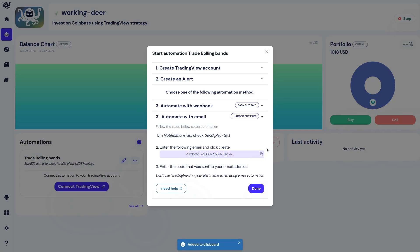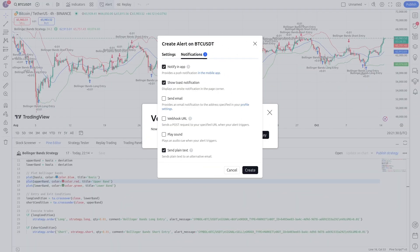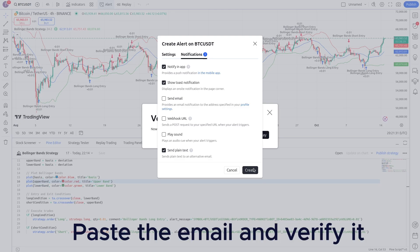Then go back to TradingView and click alert. Go to the notifications tab. Then click send plain text to be able to automate your trading with a free TradingView account. Then paste your email if you don't have configured it yet.